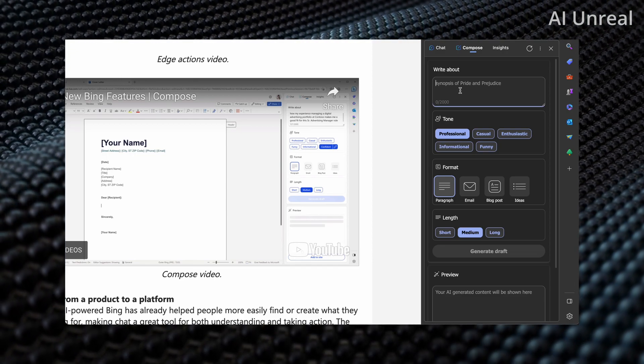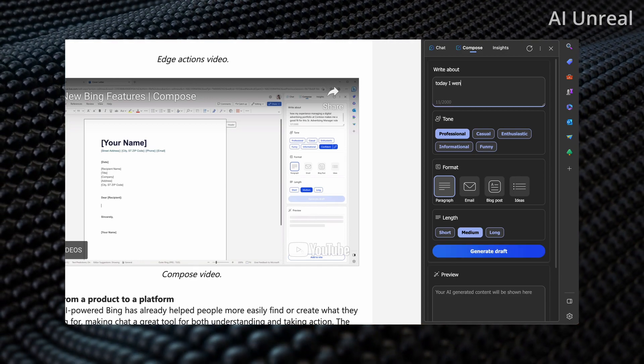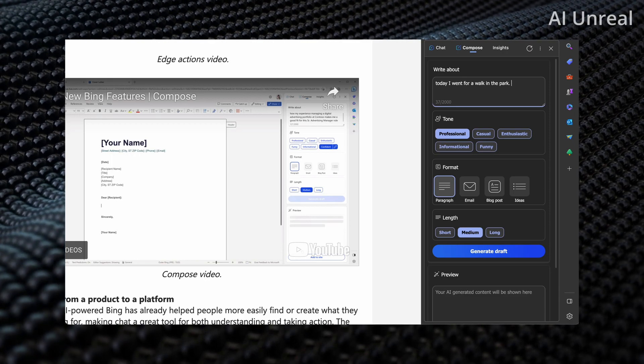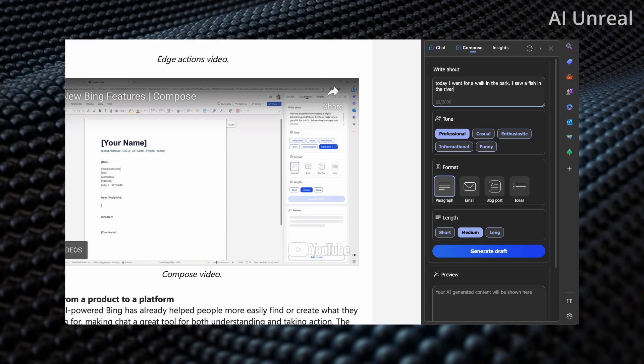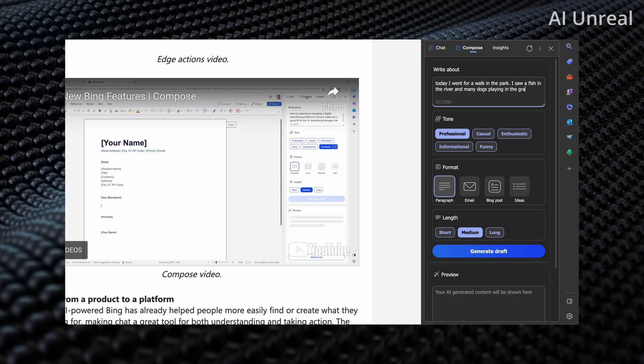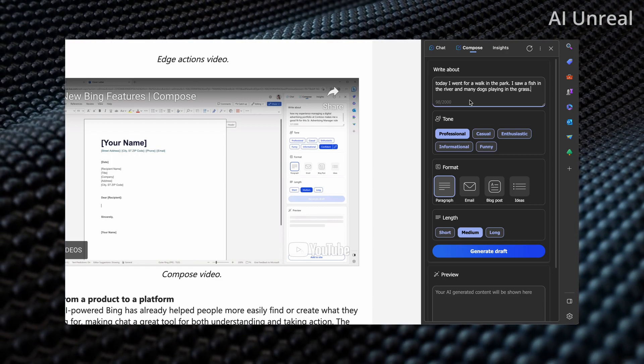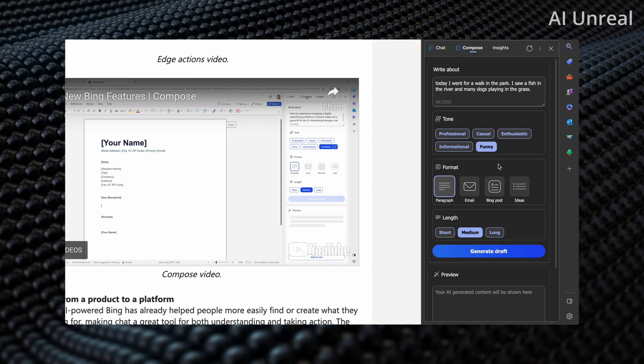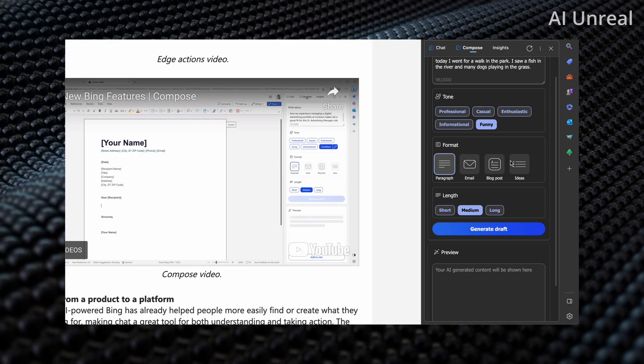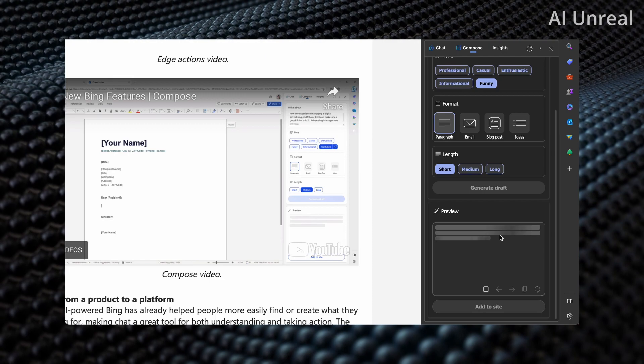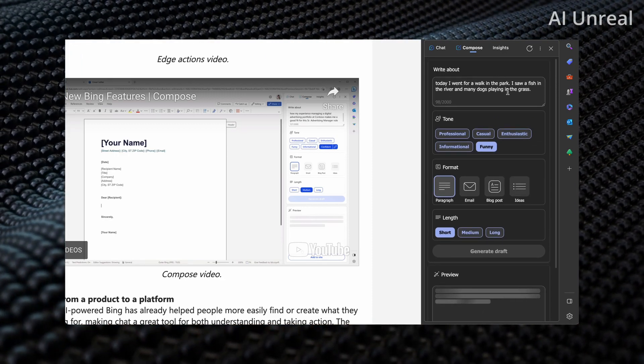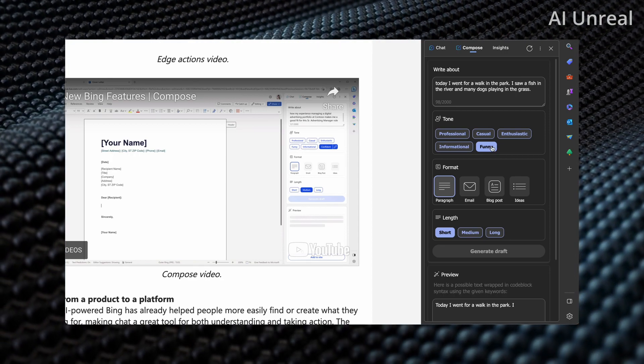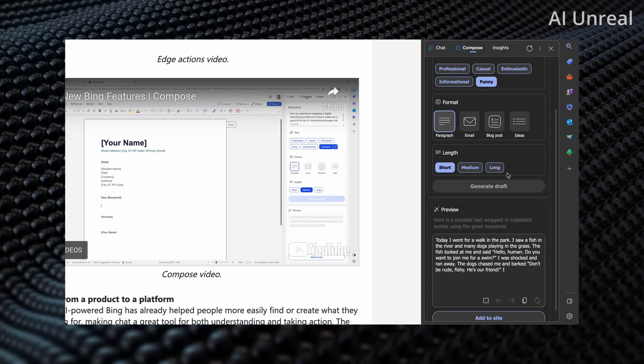So I will say let's do a summarization of something let's say today I went for a walk in the park I saw a fish in the river and many dogs playing in the grass okay simple typical day in the park and let's go ahead and change this to funny okay and let's go ahead and do let's see paragraph maybe let's keep it let's try short generate draft and let's see how this AI changes this somewhat simple sentence into a funny description.